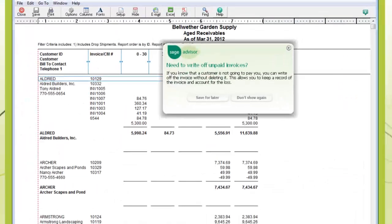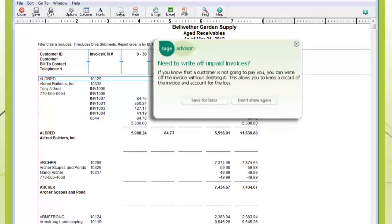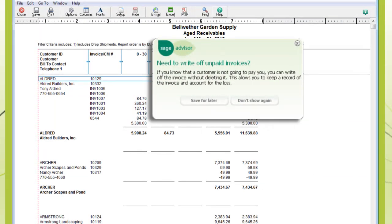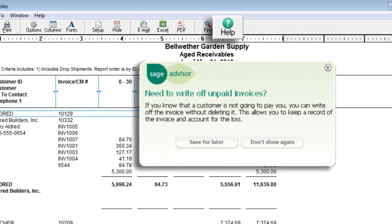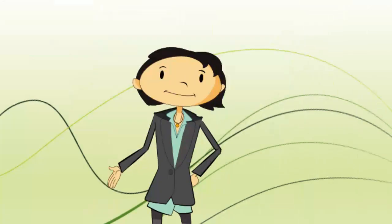Another feature is Sage Advisor, which helps you work more efficiently. And if you're ever just looking for the Help section, click the Help icon or use F1 on your keyboard.